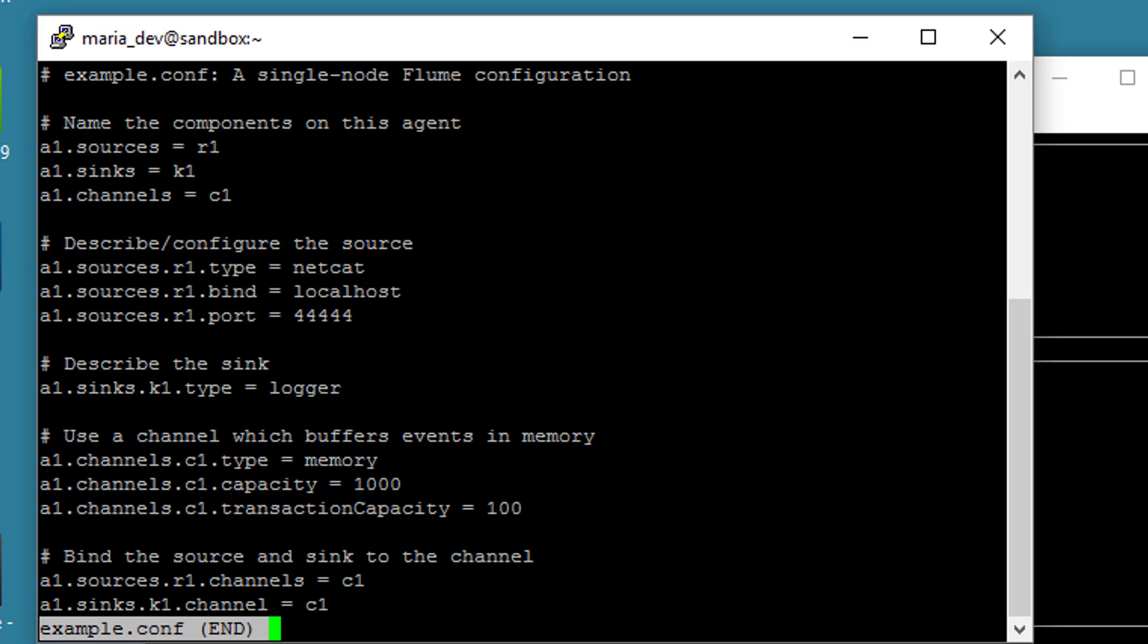Next, we'll set up the channel, which we'll say is a memory type. So A1.channels.c1.type, that refers to the C1 channel associated with A1. The only real choices here are memory and file. Since we don't care about persistence, we'll just go with memory. And a lot of these different sources and sinks and channels have different types of optional configuration you can set up. You don't have to actually set up a capacity in a transaction capacity setting, but you can if you want to. And if you go through the Flume documentation, you can see extensive documentation on what all these options actually mean and when you might need to use them.